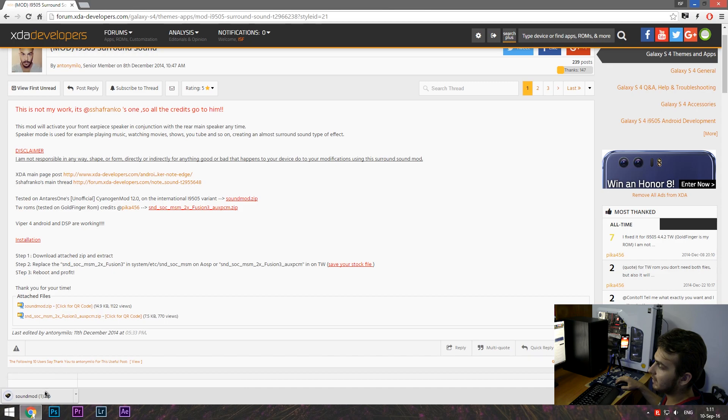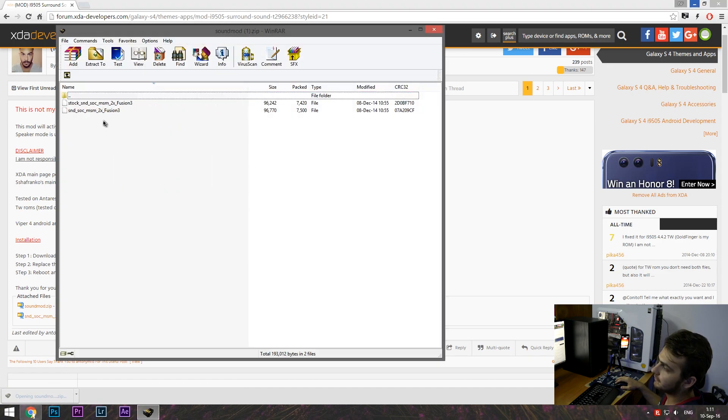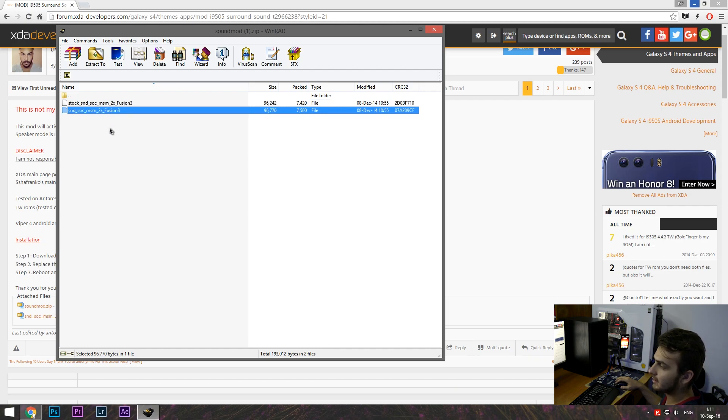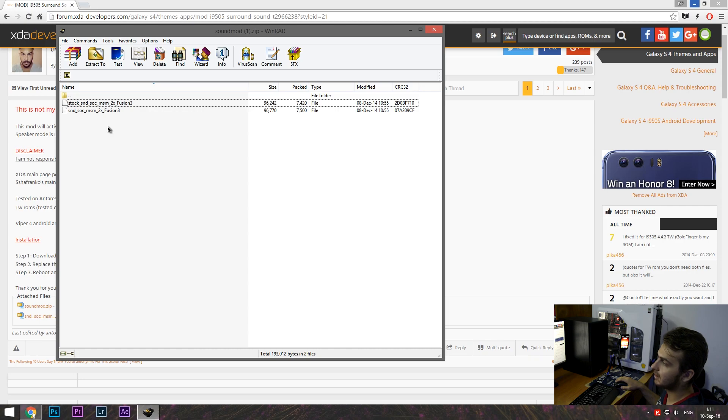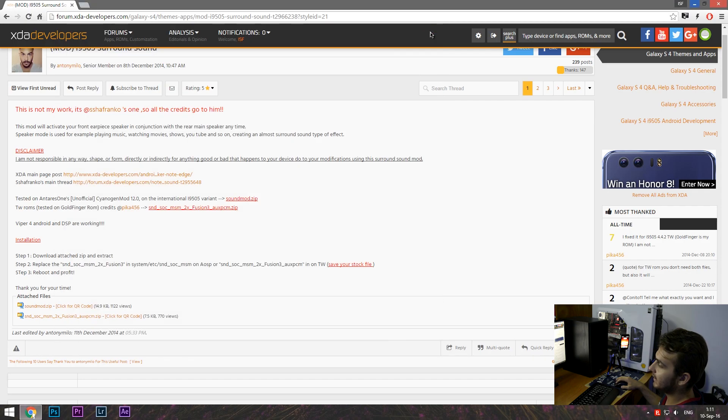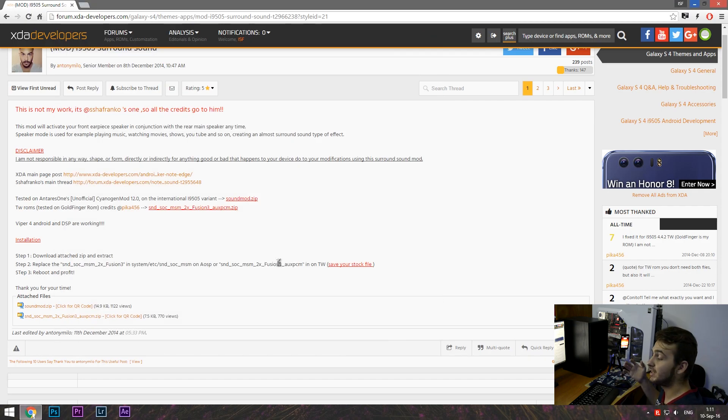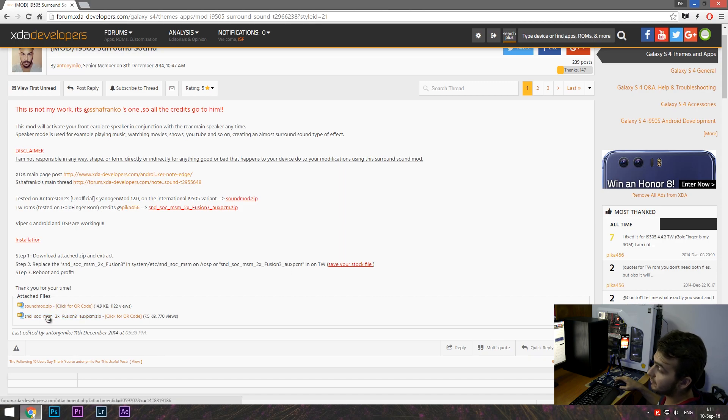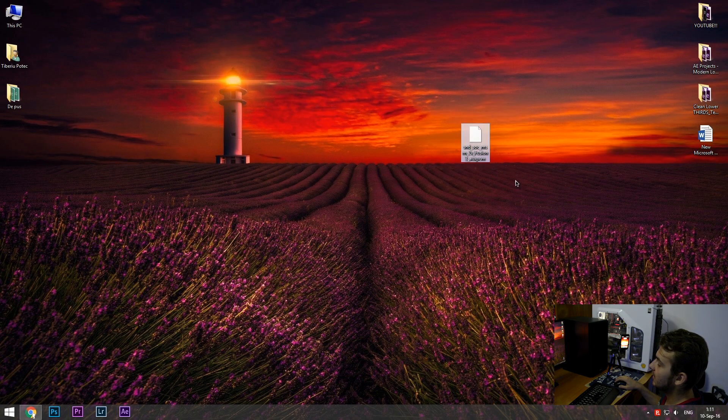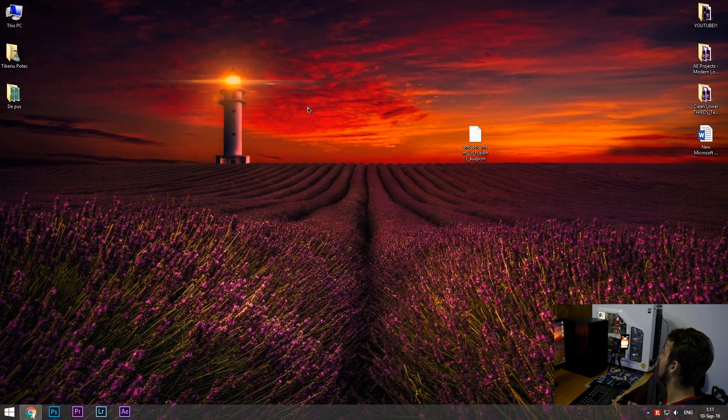When you download this, you'll get two files, the stock one and the custom one. So this also includes a stock one. All you have to do is to get this one and put on desktop if you're running AOSP or CM ROMs. But if you're running like me TouchWiz, all you have to do is download this one, extract it into desktop and you'll have this file here.